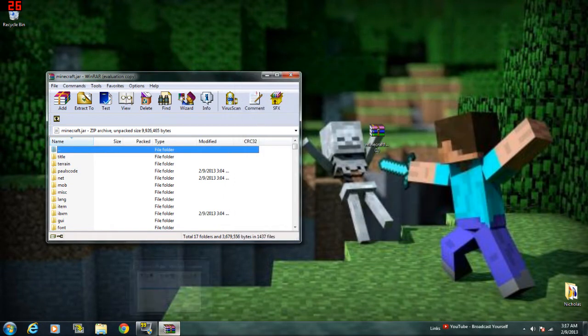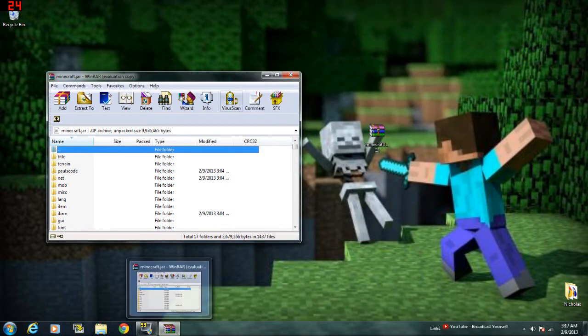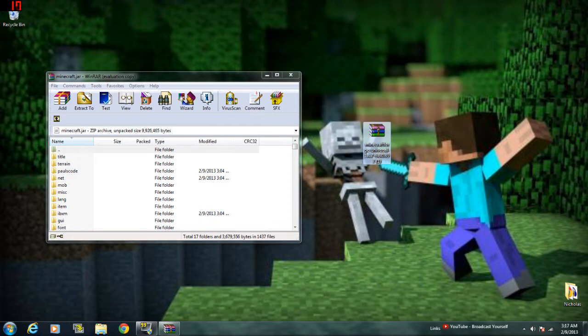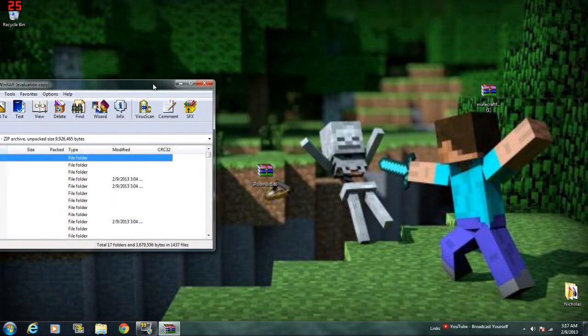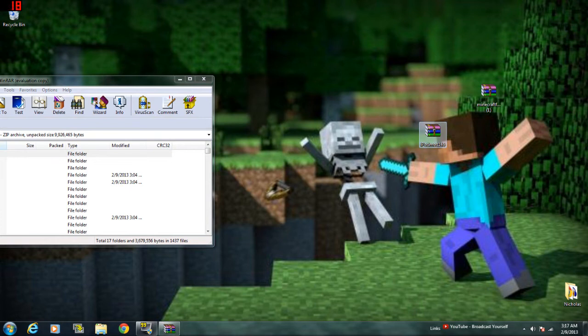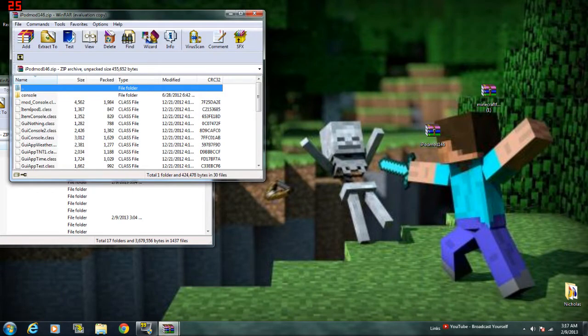Now, let's see. Now open up the, that's Minecraft Forge, where's the iPod mod? Here it is. Open up the iPod mod.